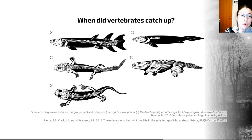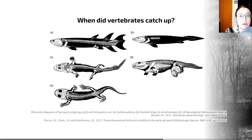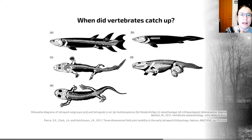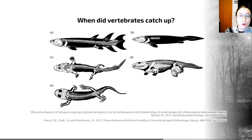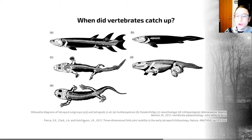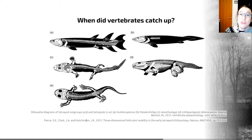Over the course of early tetrapod evolution, the pectoral girdle became entirely separated from the skull and enlarged. Also, early tetrapods had between six and eight digits on each foot or hand, and what we see as the group evolves is a reduction in digits through time. There are ongoing studies in the biomechanics of locomotion within early tetrapods, and a 2012 paper is a fantastic example of how biomechanical advances help us understand how these early tetrapods may have been moving.